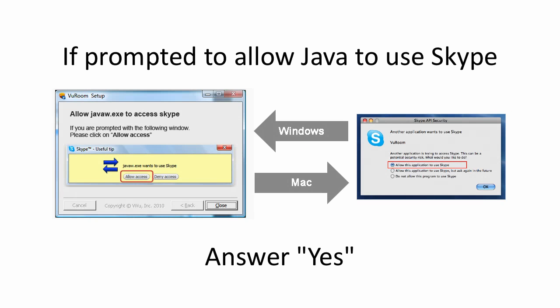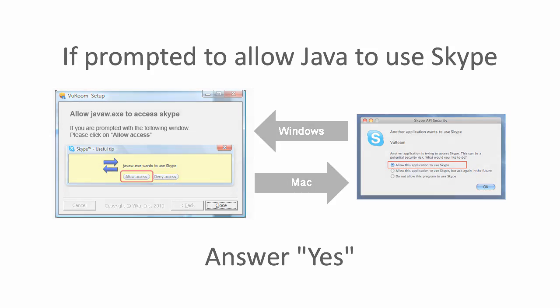After you install ViewRoom, you'll see a prompt to allow Java to use Skype. Click Yes.